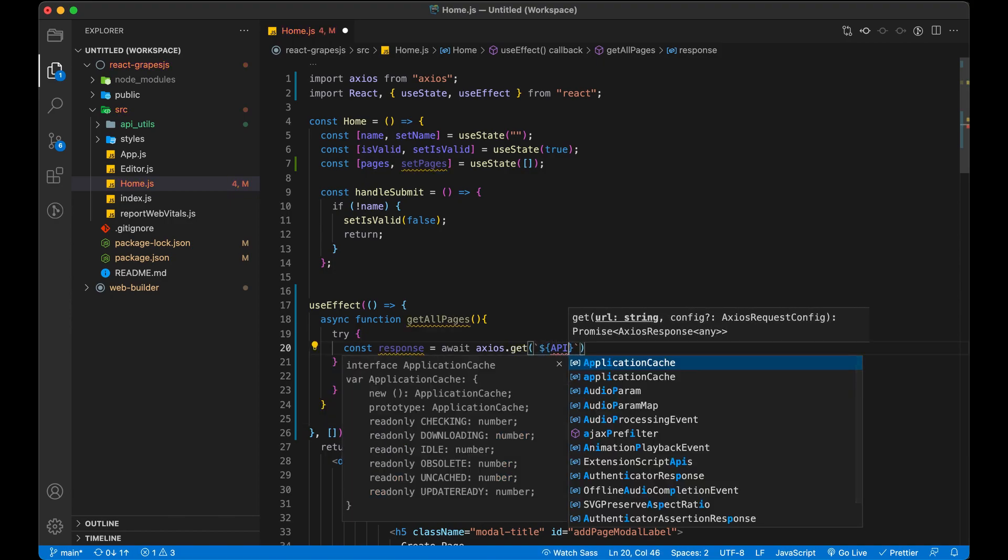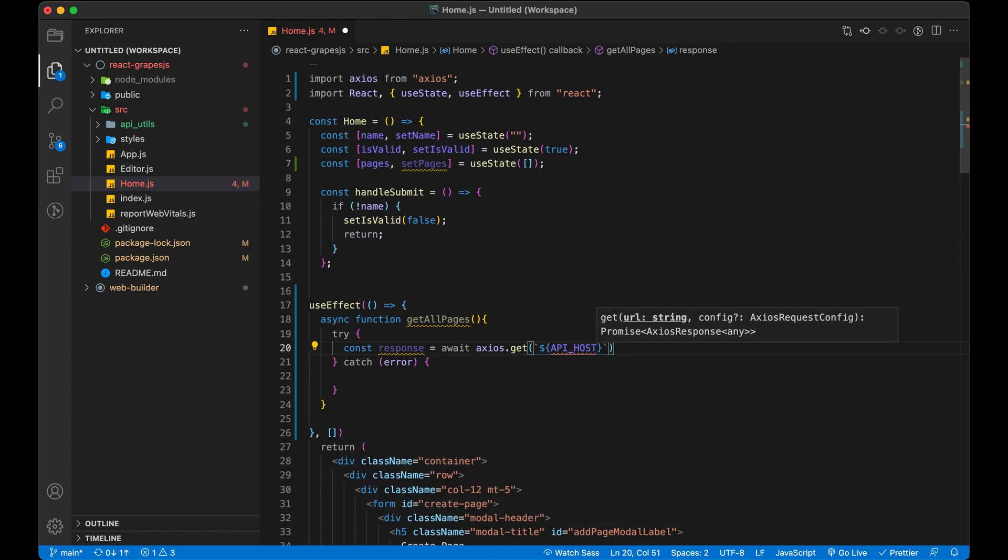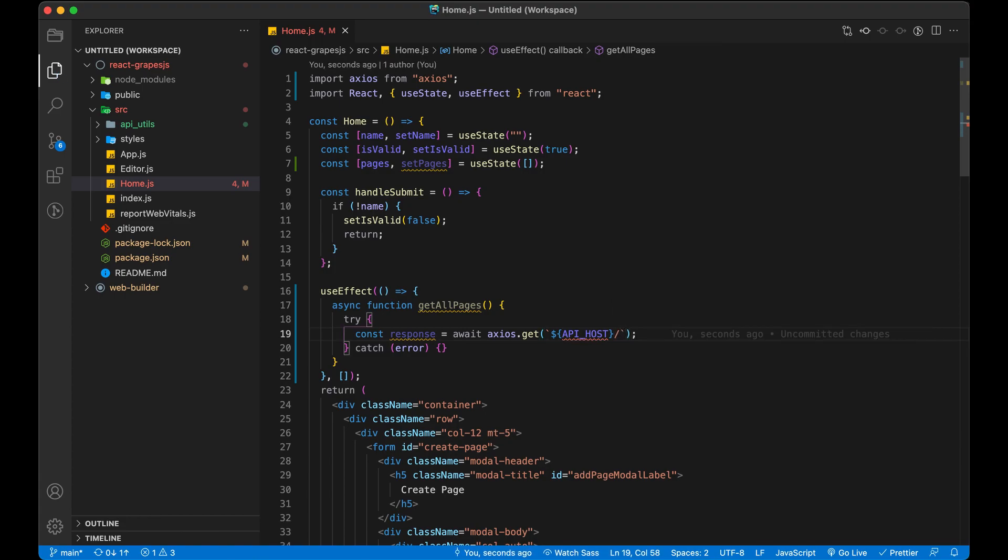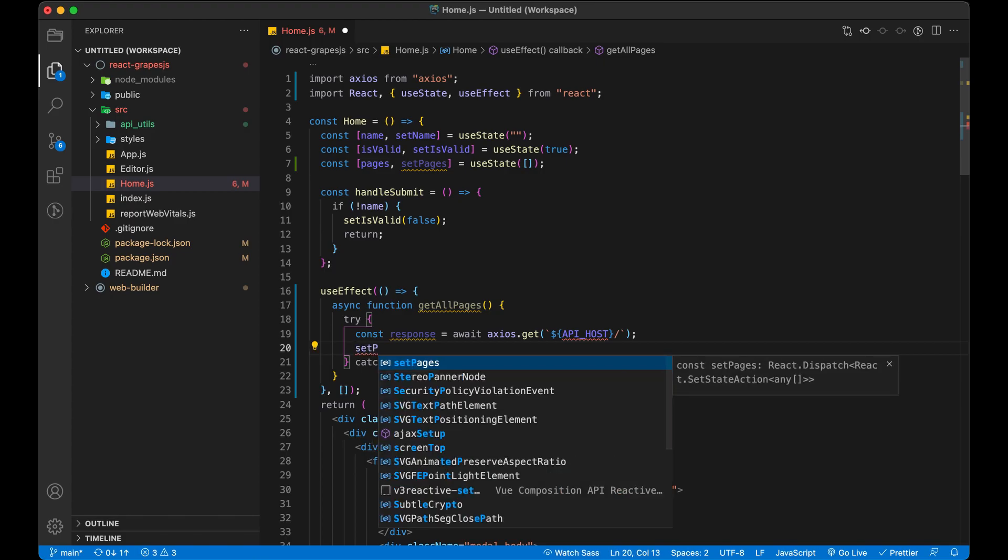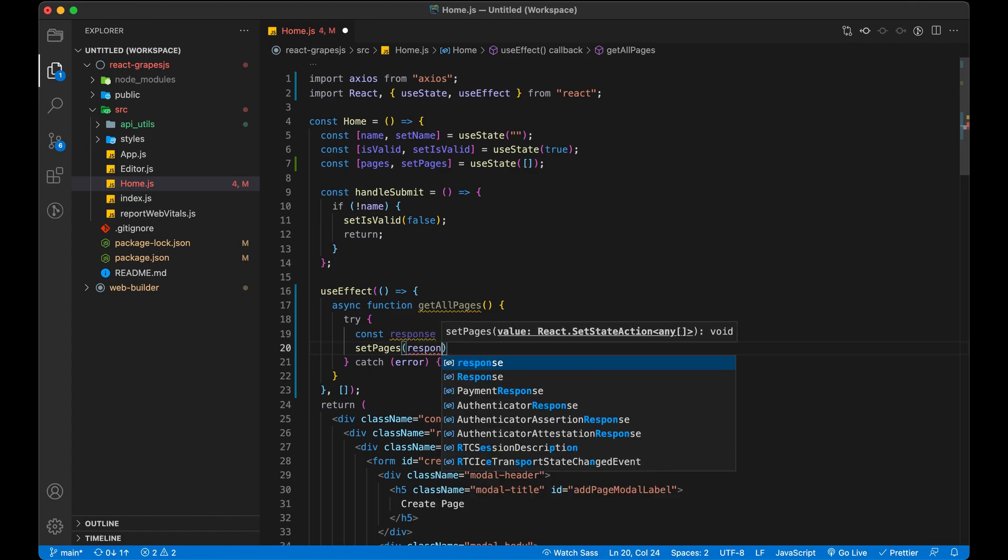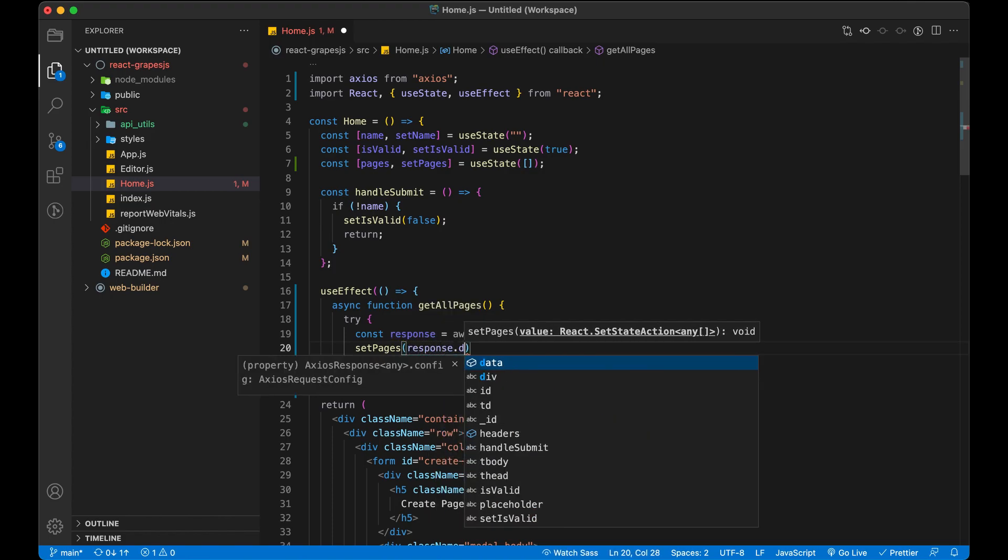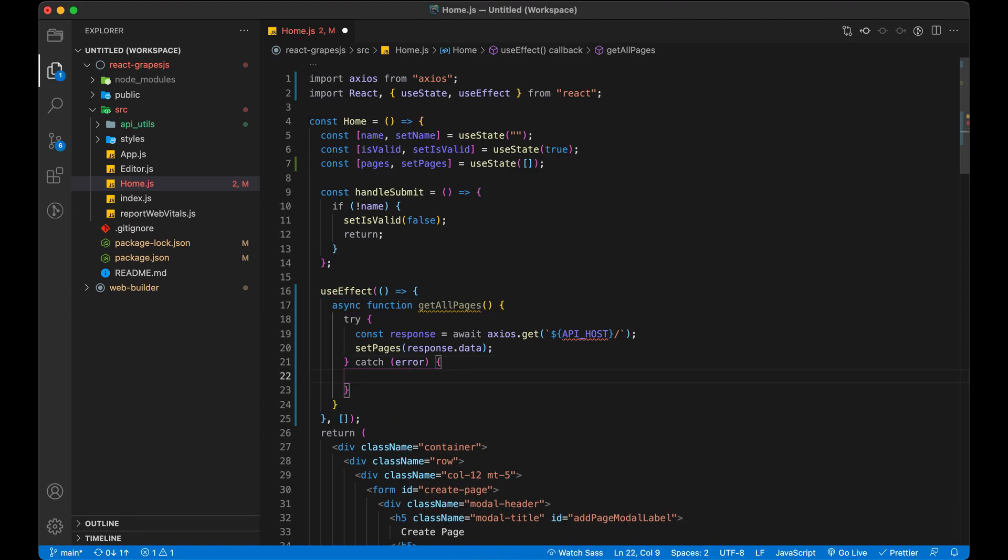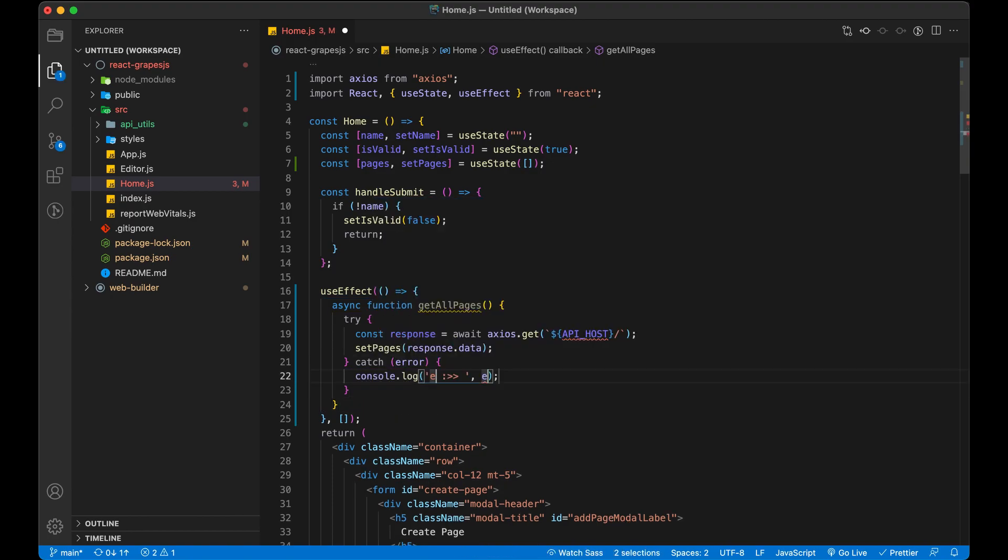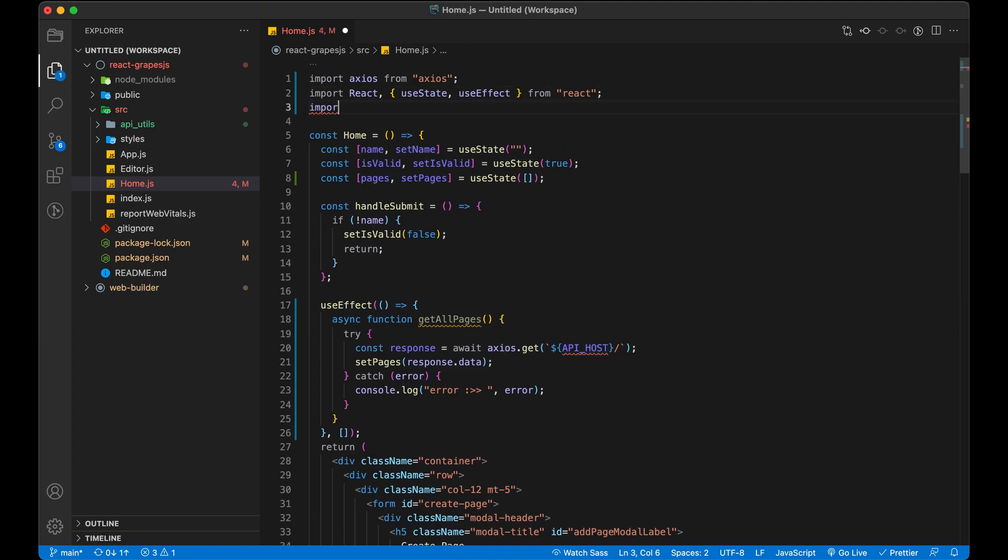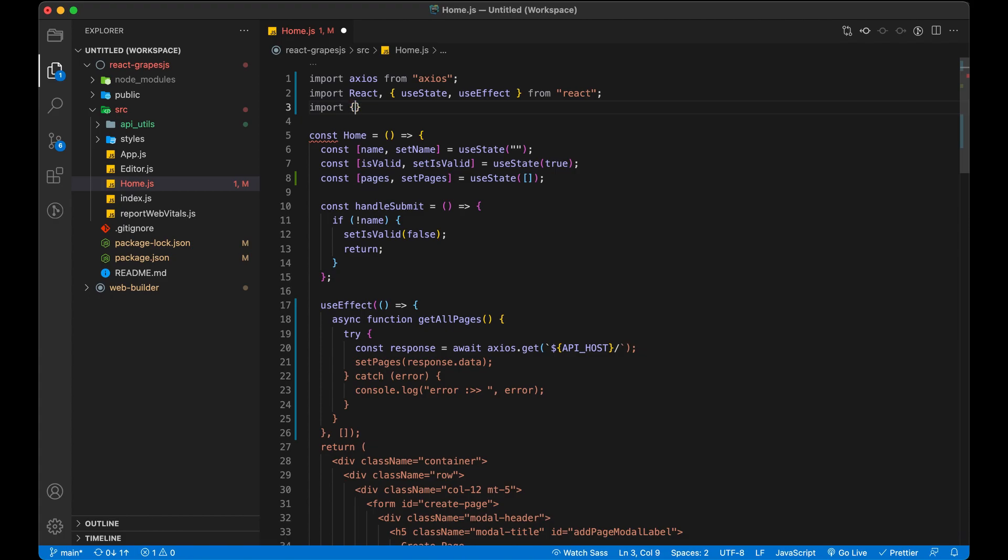Make a GET call to load all the pages from server or database. Store the response from Axios to response variable. Add missing import of API host which we have created in API utils.